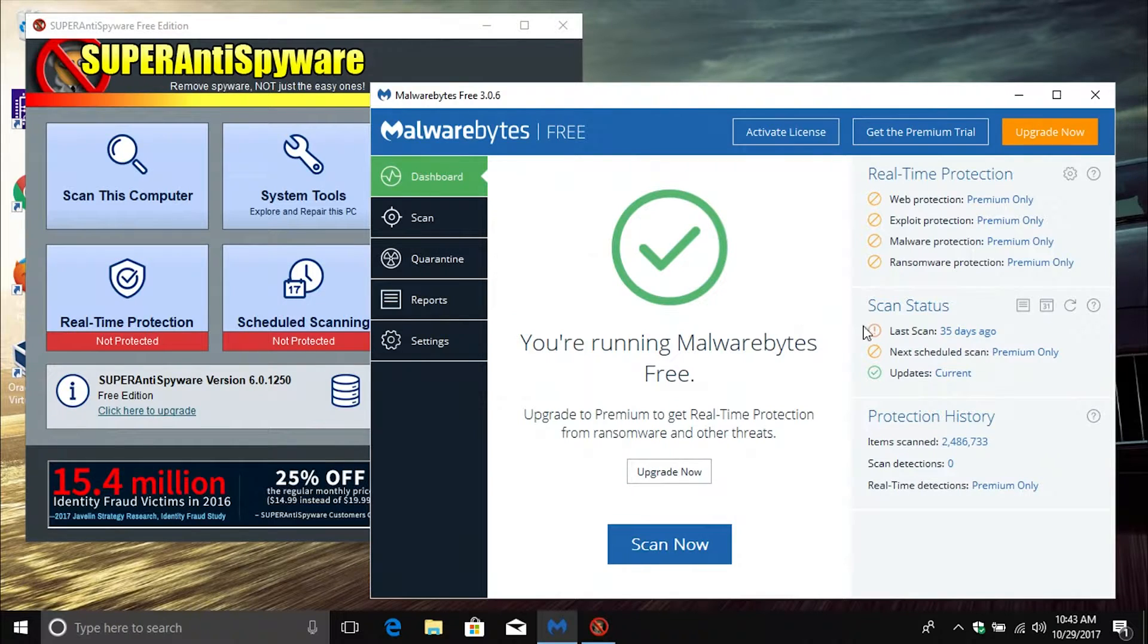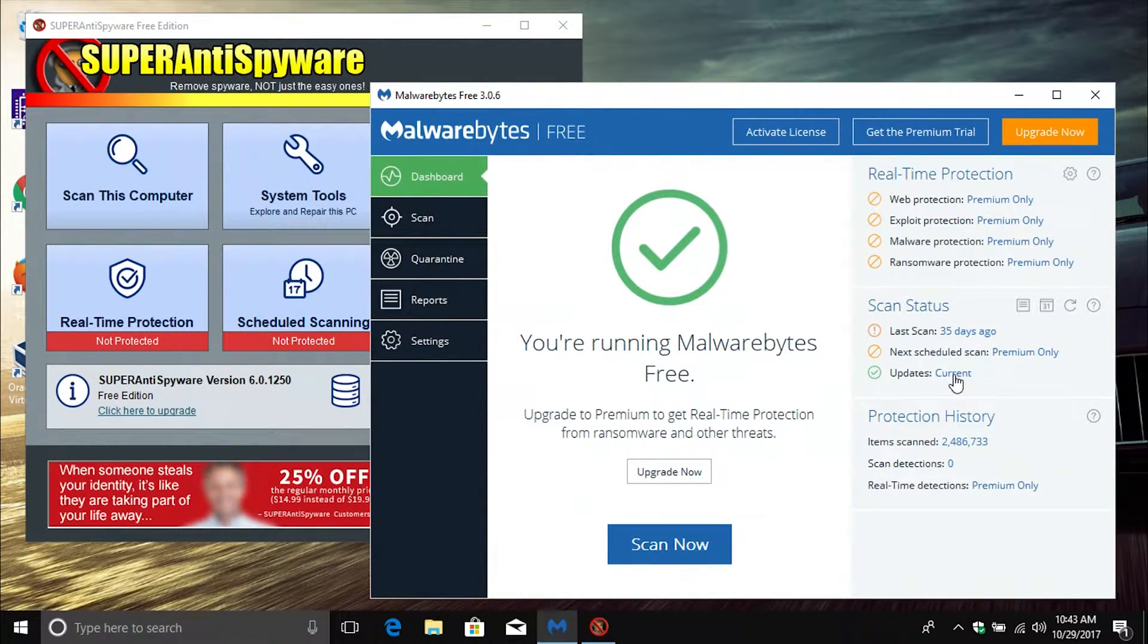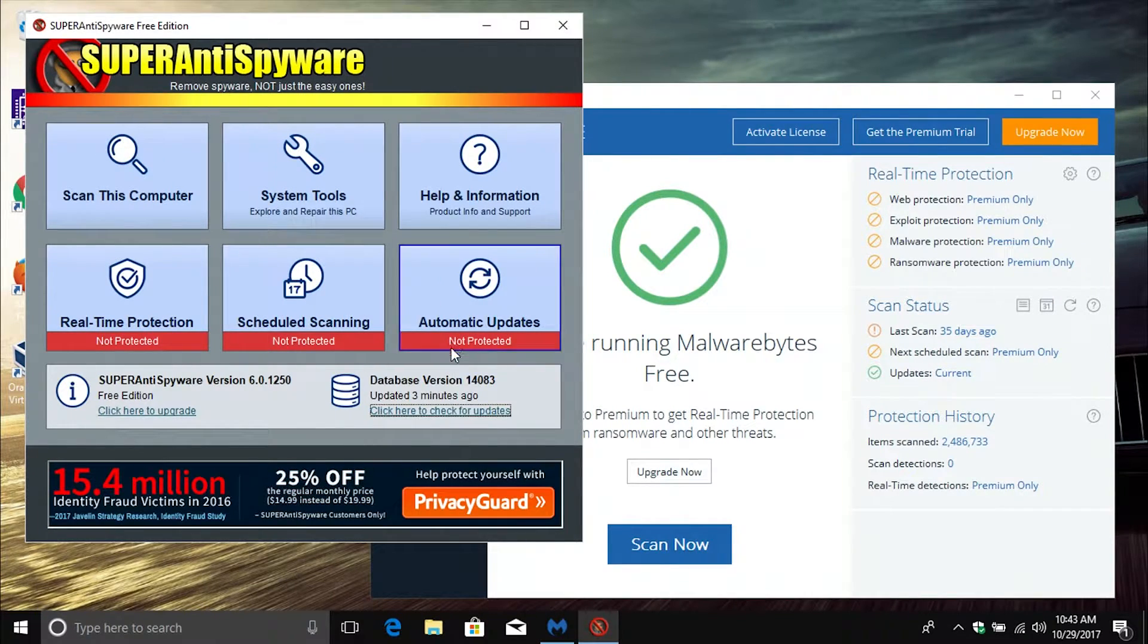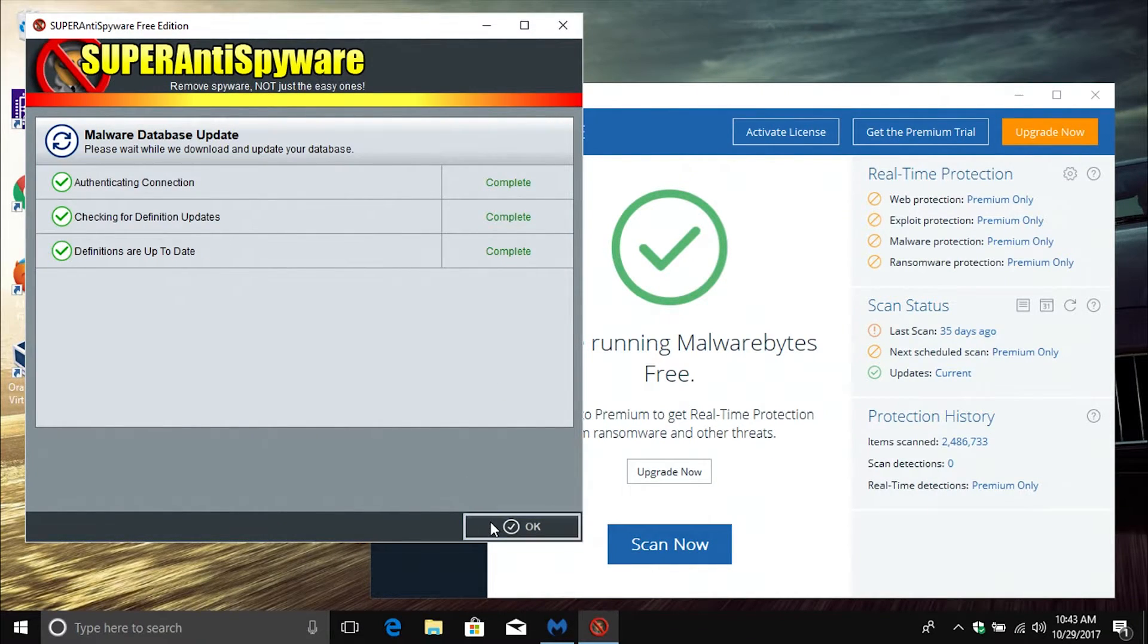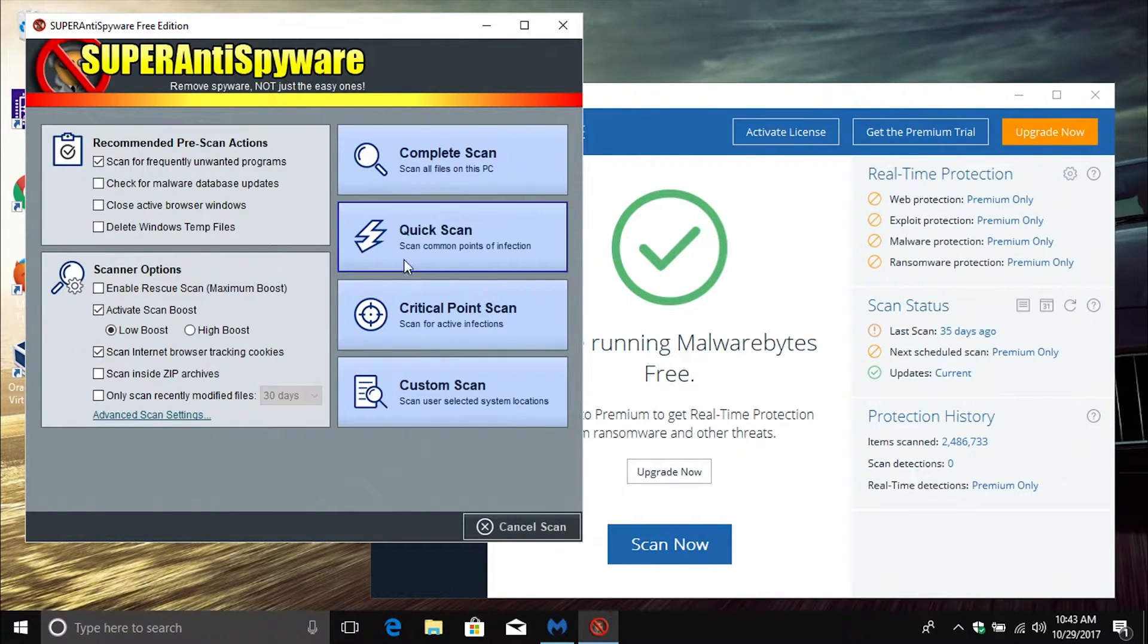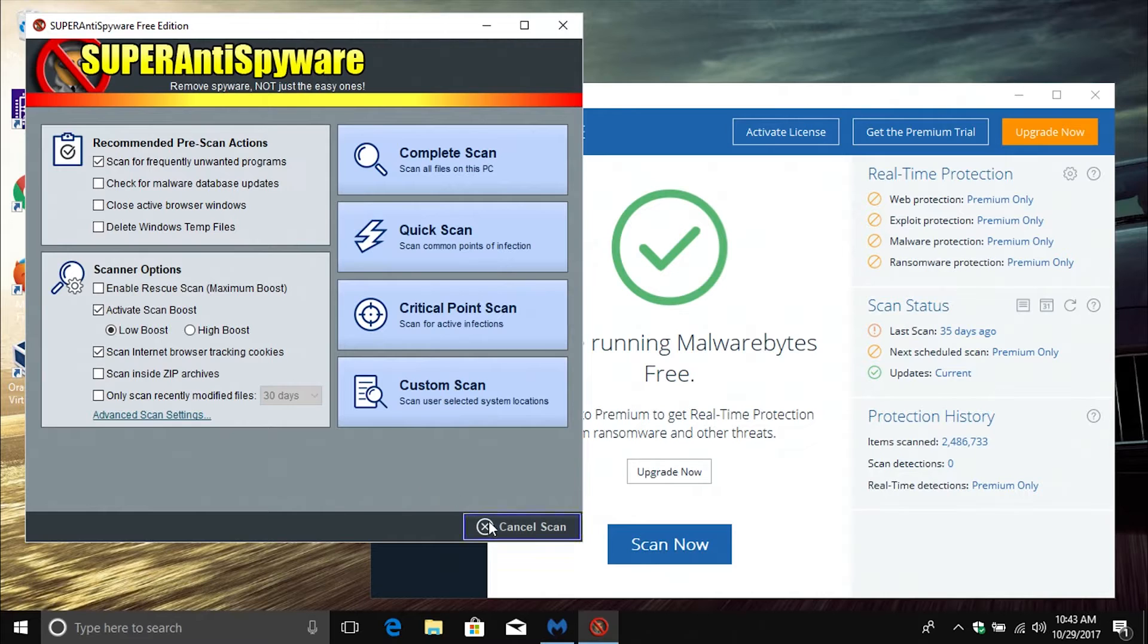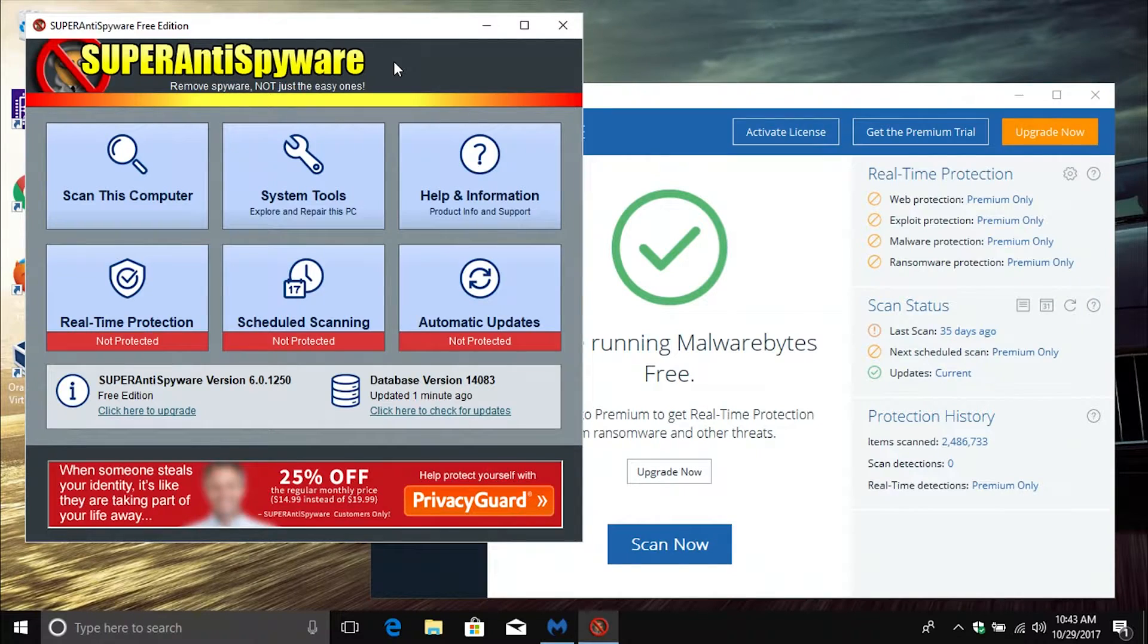On Malwarebytes, you're going to come over here and click and make sure that it is up to date, and then you're going to run a scan. Same with Super Anti-Spyware. You're going to click on Check for Updates, just to make sure it's up to date first with the latest definitions, and then you'll click on Scan this Computer and make sure you do a complete scan. Both of these will check for and pick up what your antivirus is going to miss.